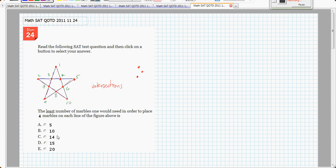Wow, so I can go from 20 marbles to 10 marbles just by putting marbles on intersections of lines. The answer is B, 10.